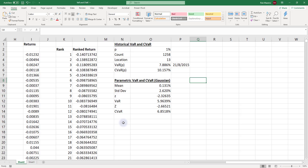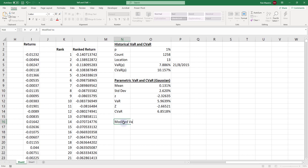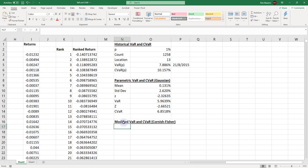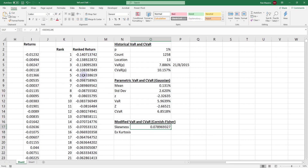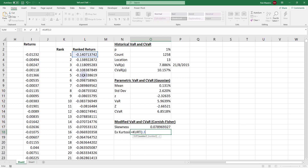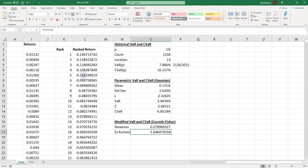We start by creating the header for modified VAR and conditional VAR based on the Cornish-Fisher expansion. For skewness, we use the SKEW function and select the range of returns — the skewness is positive, meaning positively skewed or skewed to the right. For excess kurtosis, we use the KURT function on the same range. Note that Excel's KURT formula returns the sample excess kurtosis; you can check the documentation for more details.